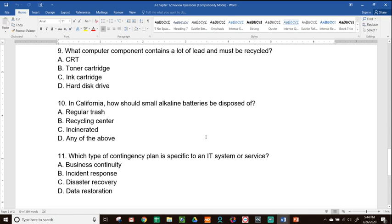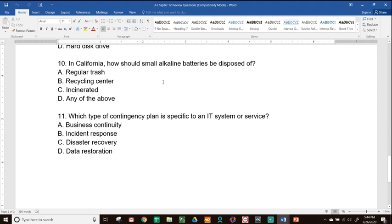Number nine: what computer component contains a lot of lead and must be recycled? A, CRT; B, toner cartridge; C, ink cartridge; or D, hard disk drive. The answer is A — CRT monitors contain lead, along with mercury, phosphorus, and other hazardous chemicals. Number ten: in California, how should small alkaline batteries be disposed of? A, regular trash; B, recycling center; C, incinerated; or D, any of the above. California has laws against trashing regular alkaline batteries, so the answer is B — take them to a recycling center.